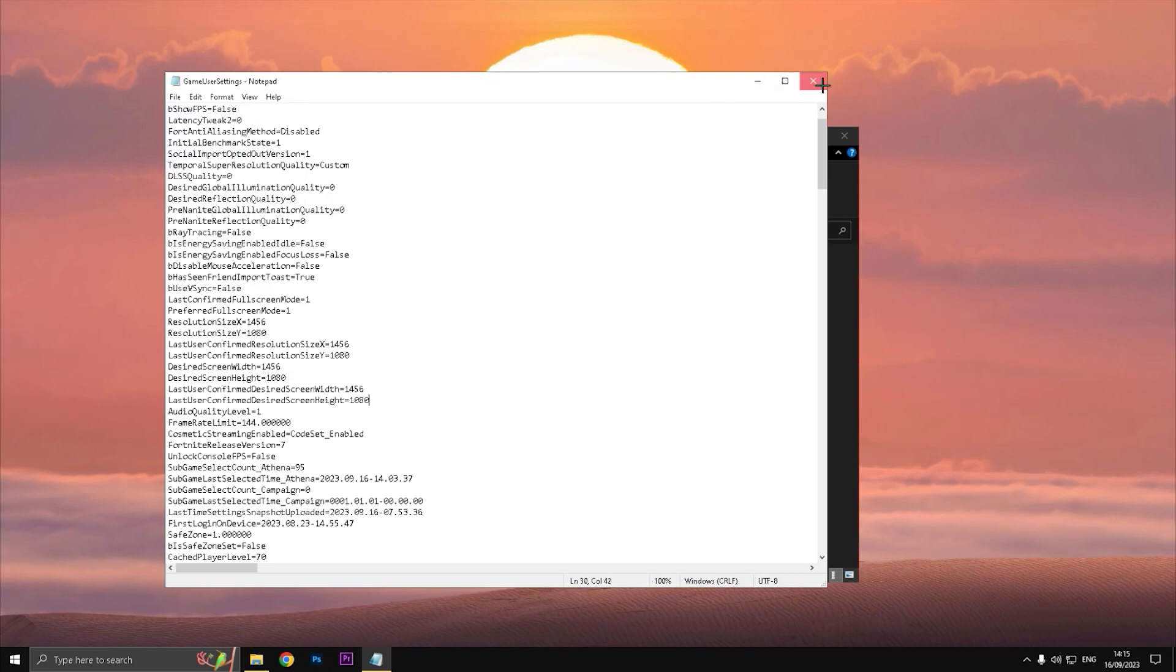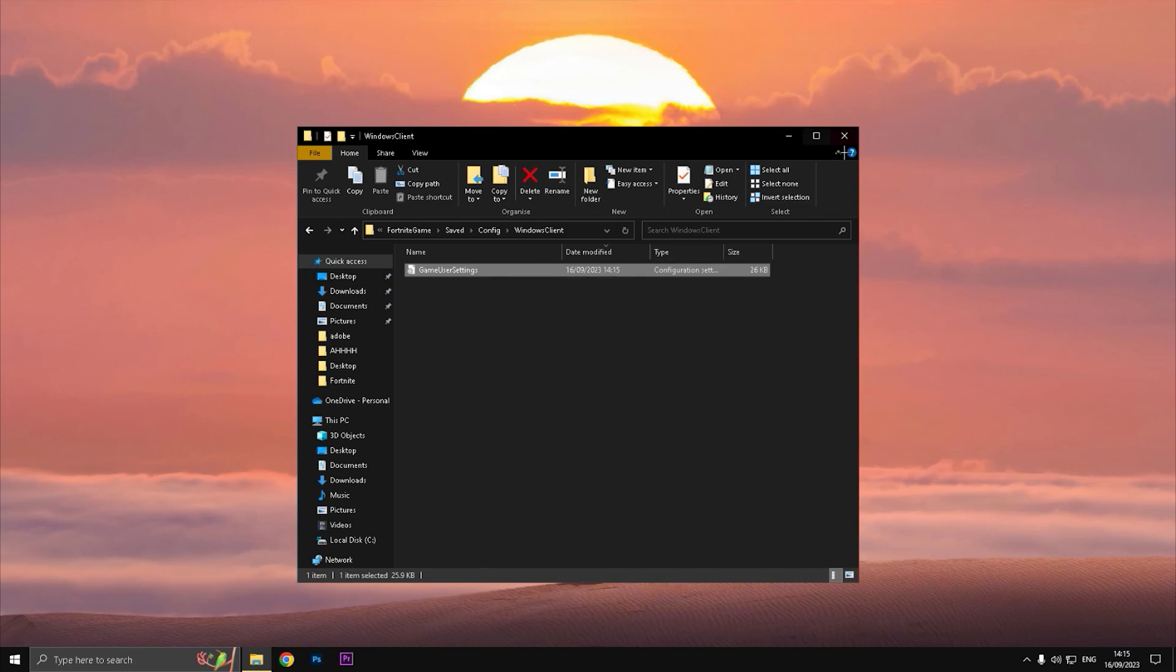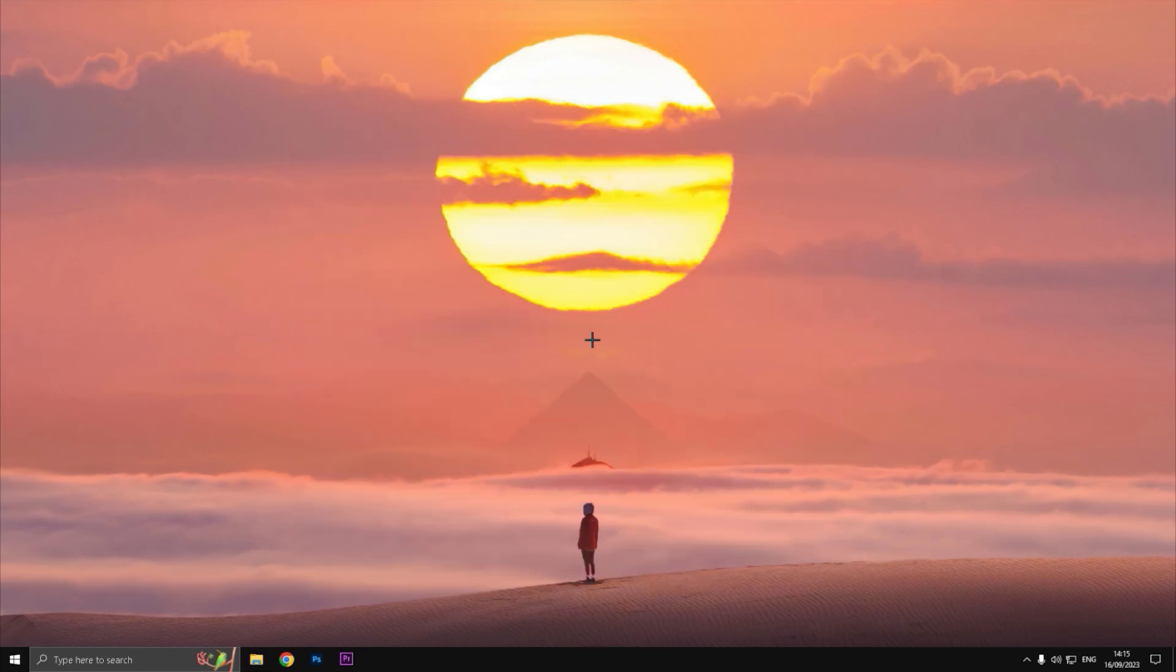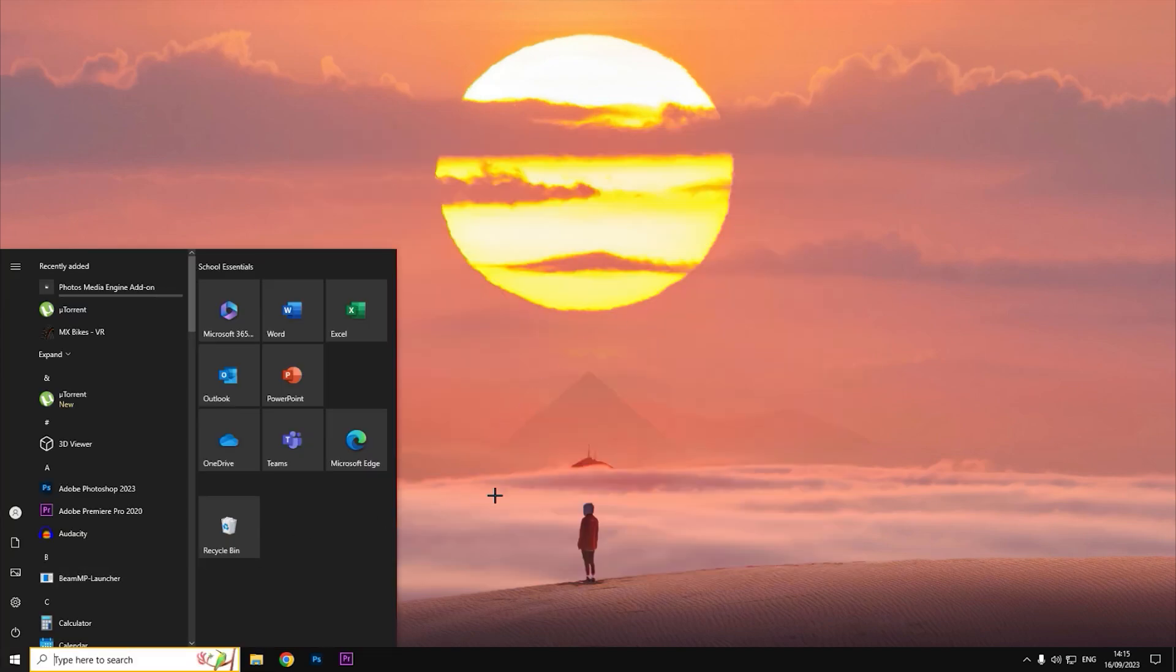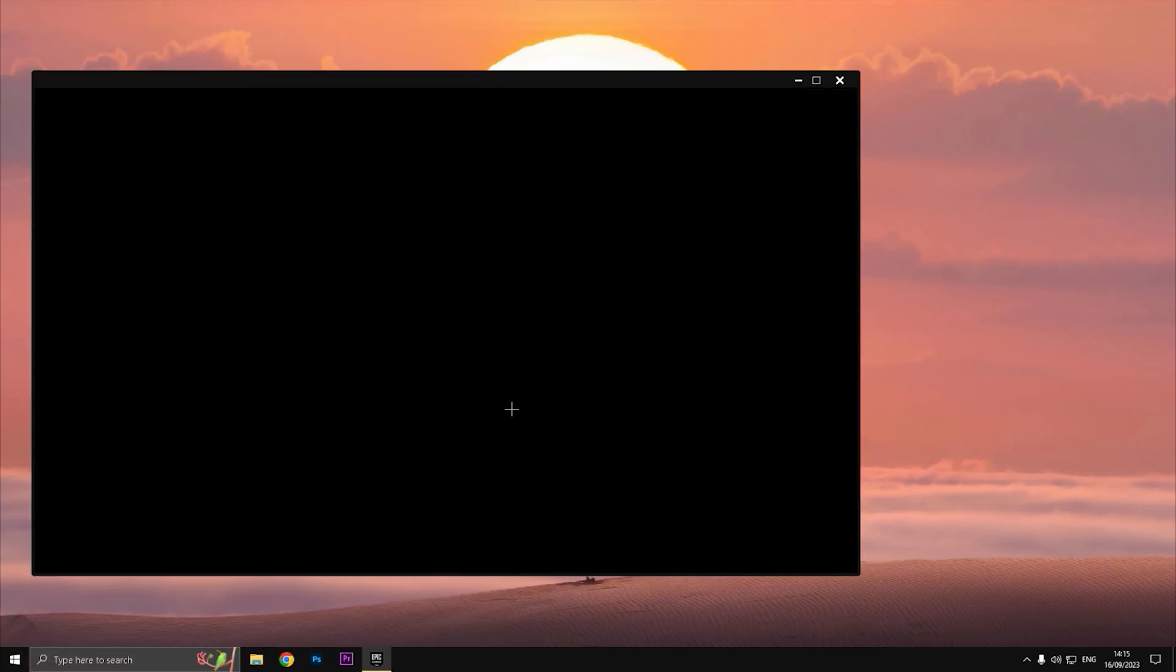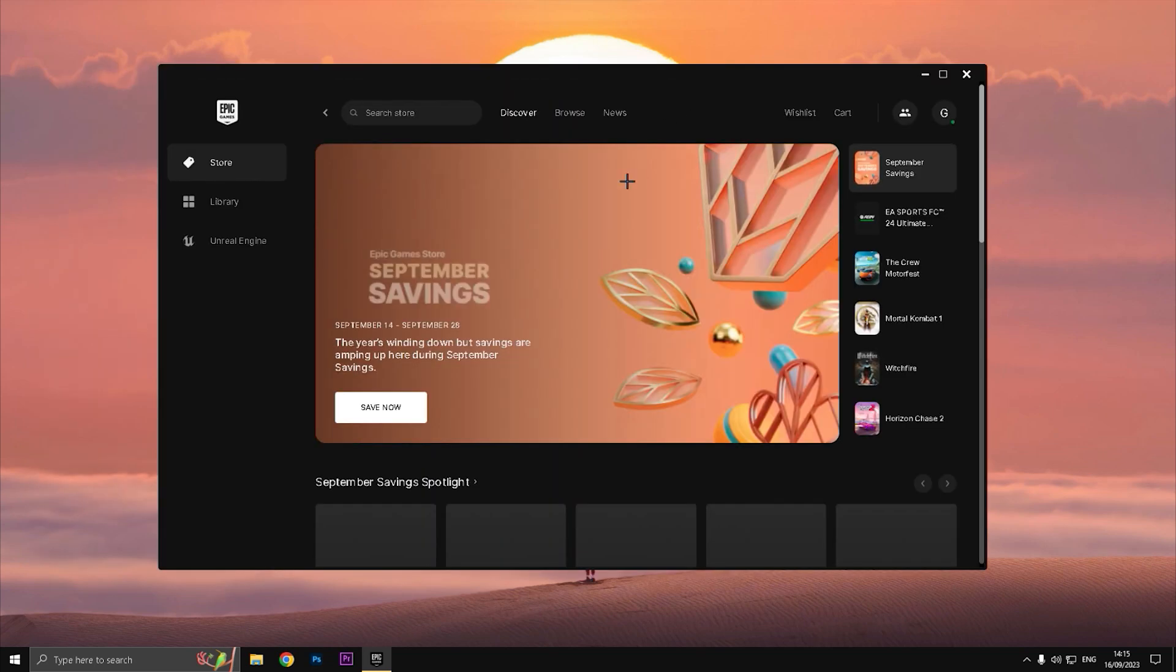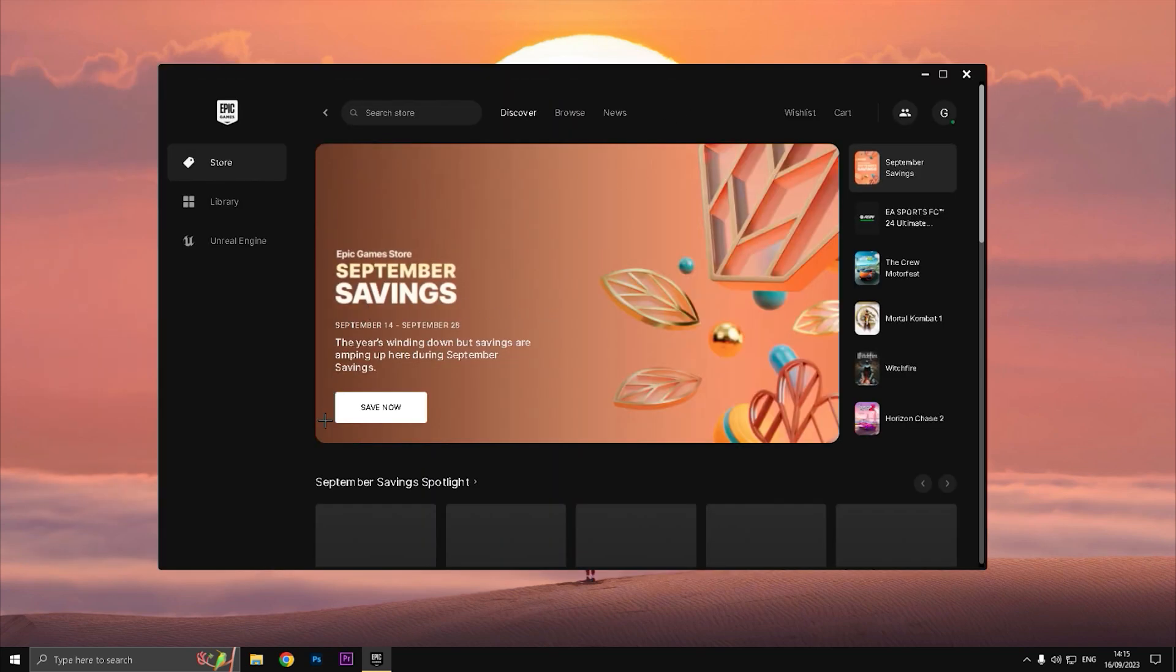Save, exit out of this, and you don't need to actually check Read Only because it doesn't really matter at all. Just you can search Epic Games Launcher and simply open your Fortnite and I will show you how it looks like playing.